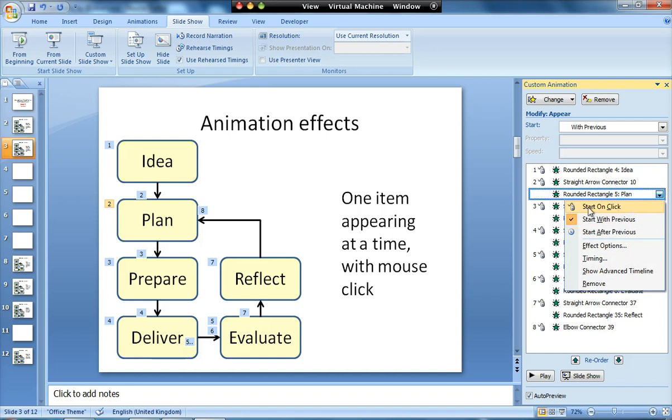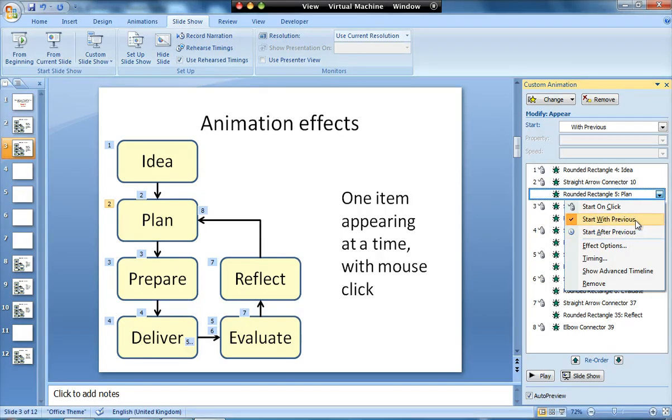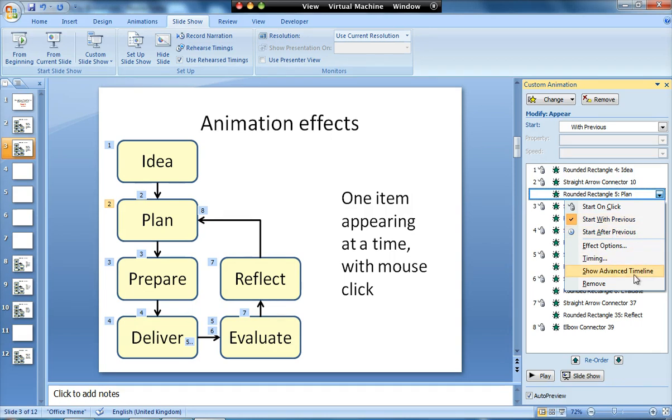At the moment we've got things appearing on a mouse click or immediately afterwards. If I just click here, you can see that the options are start on click, start with previous, or start after previous. With start after previous, it will wait for the earlier animation to finish before it starts. Now with appear, because it happens instantaneously, it doesn't matter which of these two you use. But let's say rather than using an appear animation, we use something that took a couple of seconds to happen. You could then change it to start after previous, which would mean that the first animation would finish and then the next one would start straight away afterwards.